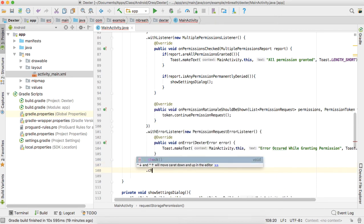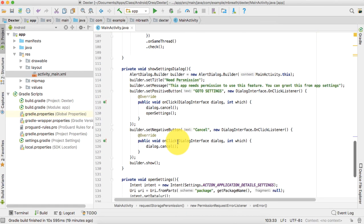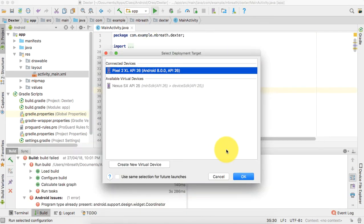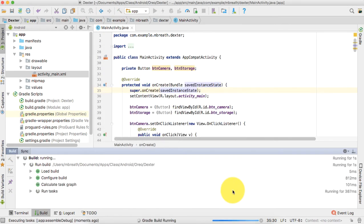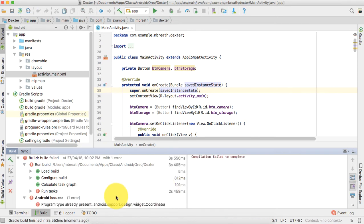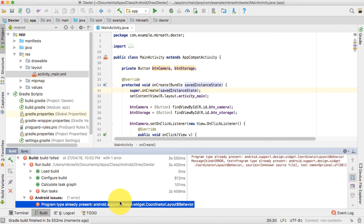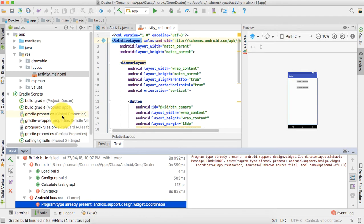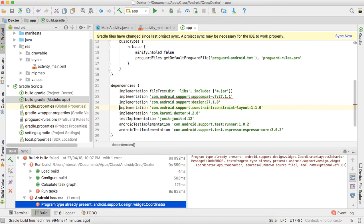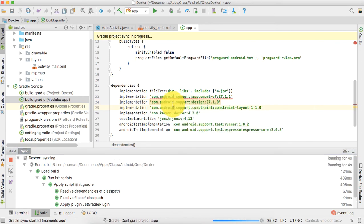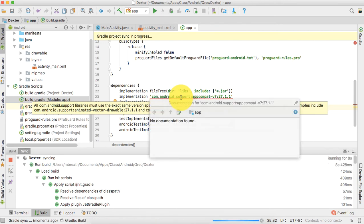Now let's check and run this application on the Pixel 2 emulator. There is an error: 'Program type already present' — this error is common in Android Studio 3.1. To fix it, go into build.gradle and add the design library version 27.1.0, then sync and reload.